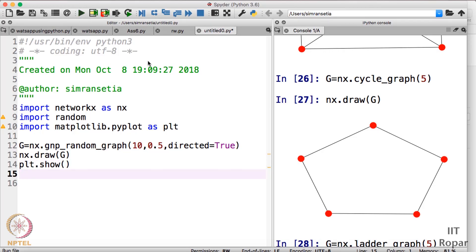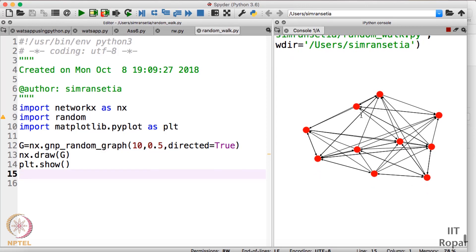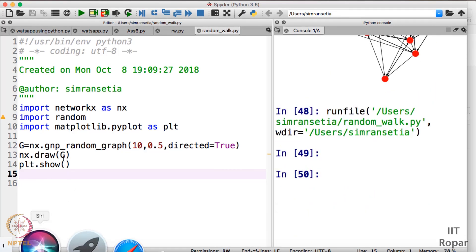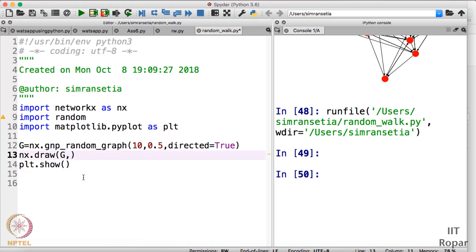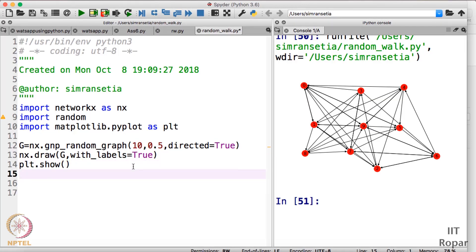Let me run it. As you can see, we have a directed graph with arrows. I also want the labels of nodes to be visible, so I will write with_labels=True. Running it again, we now have the labels visible — nodes zero through nine — since we passed ten as the total number of nodes.